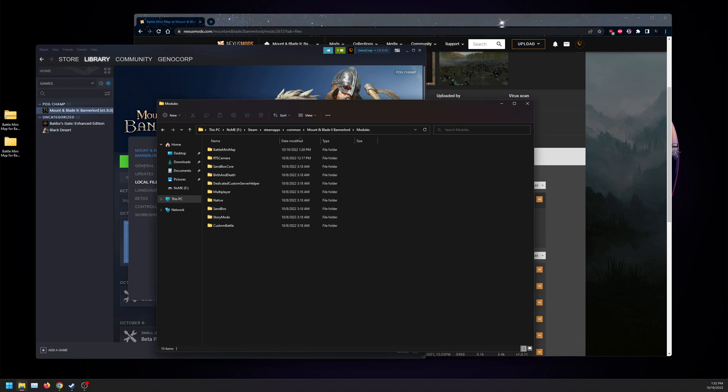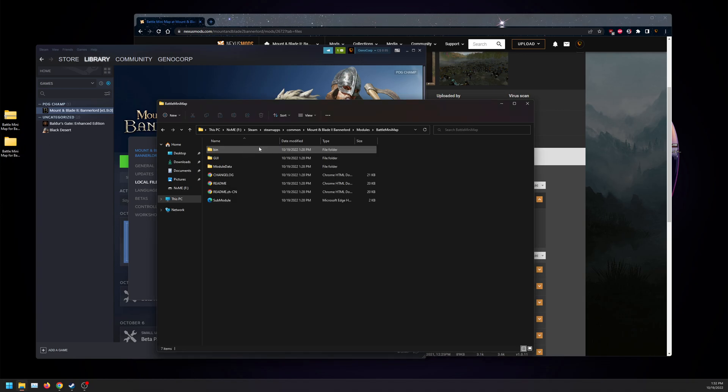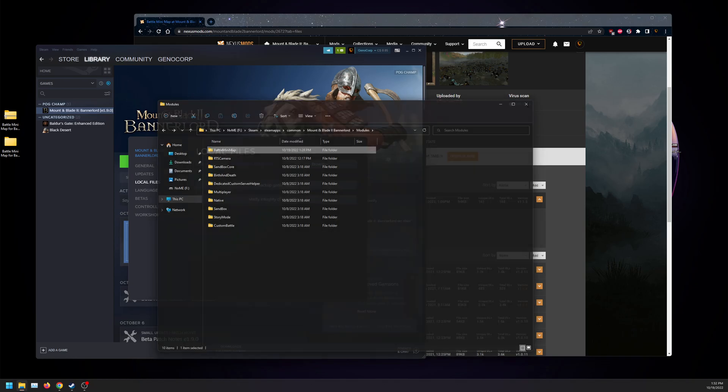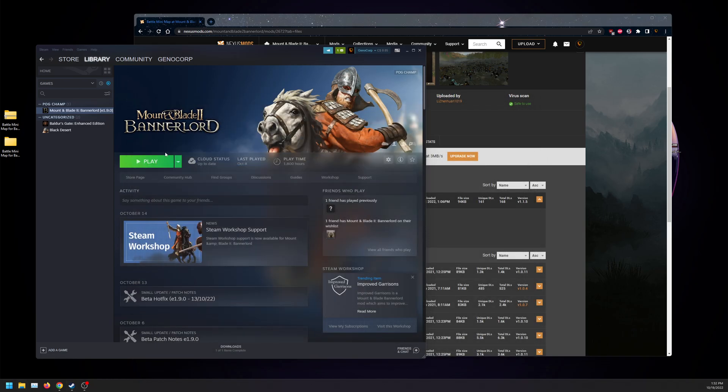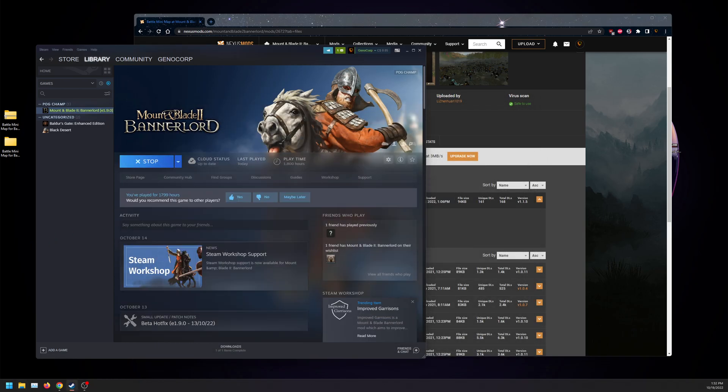So drag this in here. You're going to have the Battle Minimap folder, which you're going to have your bin and stuff inside. So what we're going to do is boot up the game, and we'll be right back to show that it works.